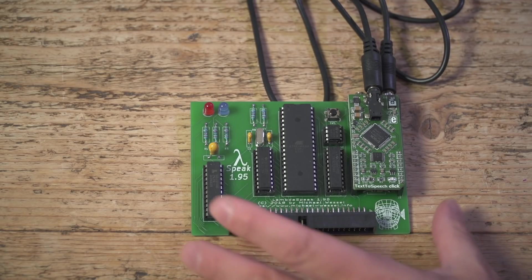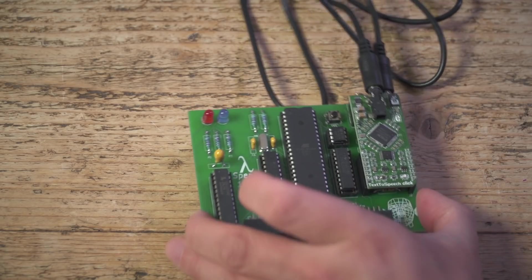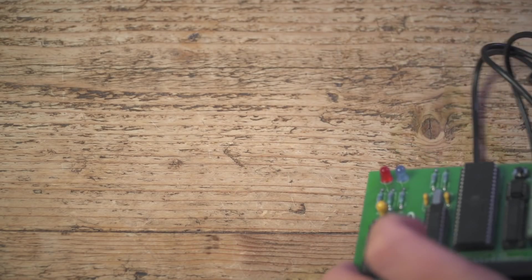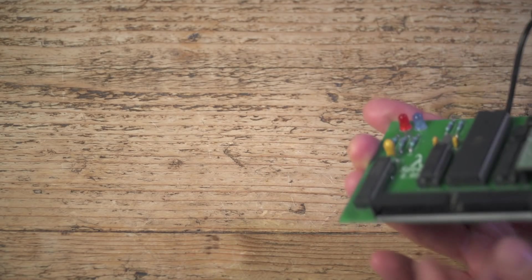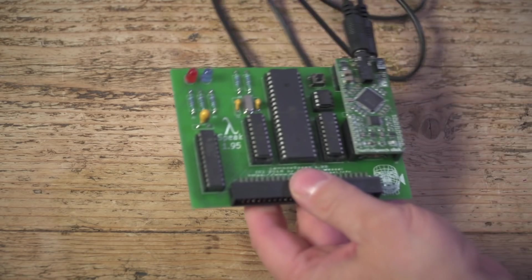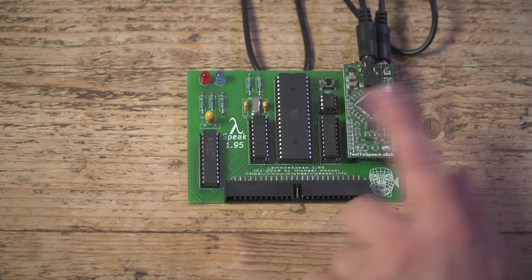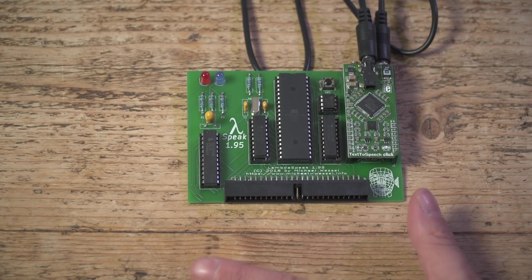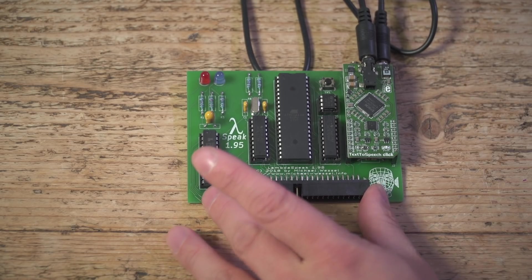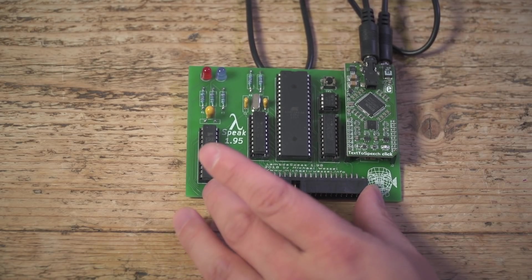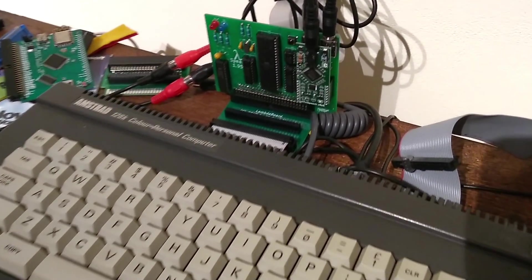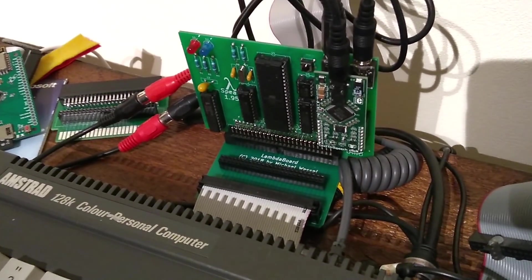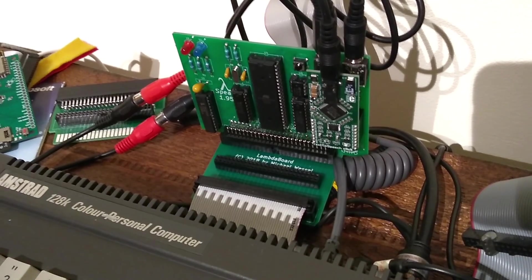Yes, you will need an expansion board to plug it in because that will not plug directly into a CPC. You will need a, I'll show you a photo of it because I don't want to unplug it from my CPC, but it's what I've got my M4 board on. And Michael also sells those as well.